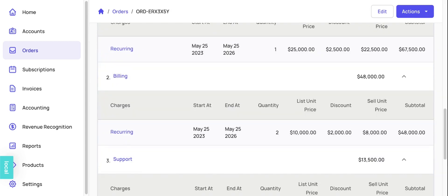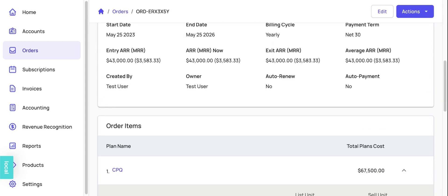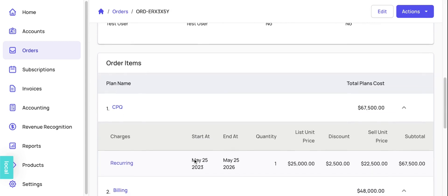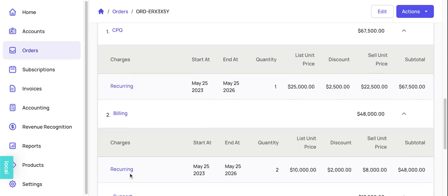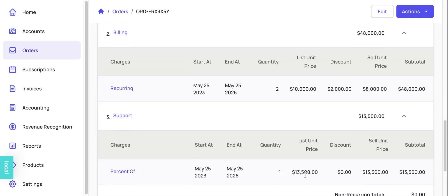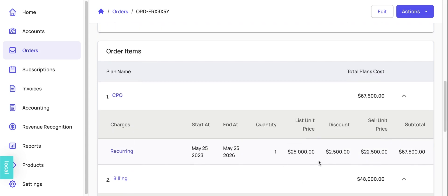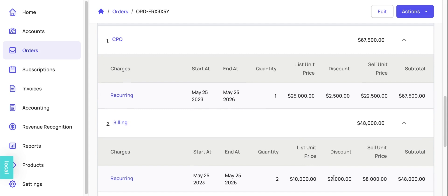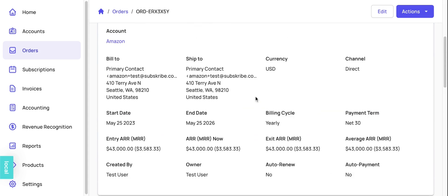So in this case, we have the CPQ, the billing, and the support charge, which is actually a percentage of CPQ and billing. And as you can see, all the relevant discounts were also applied. And the quote was created successfully for three years from May 25th, 2023 to 2026.